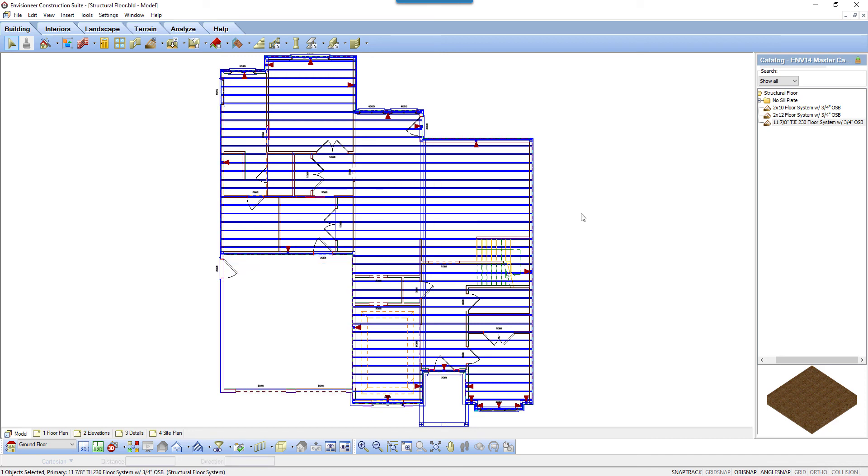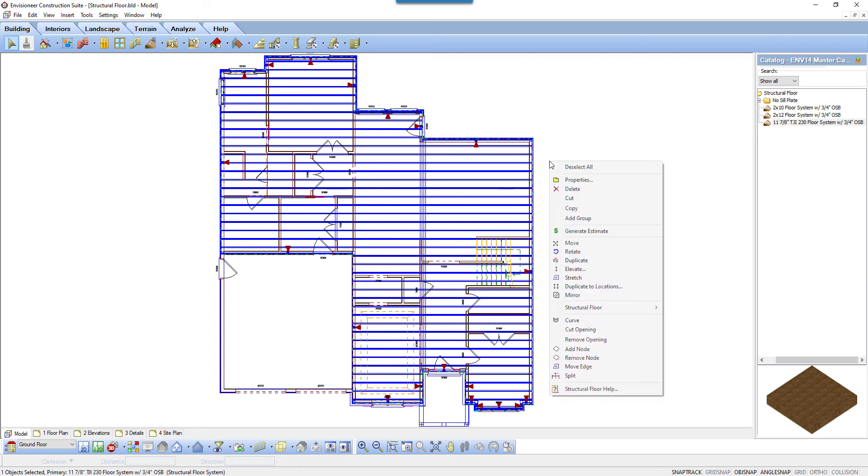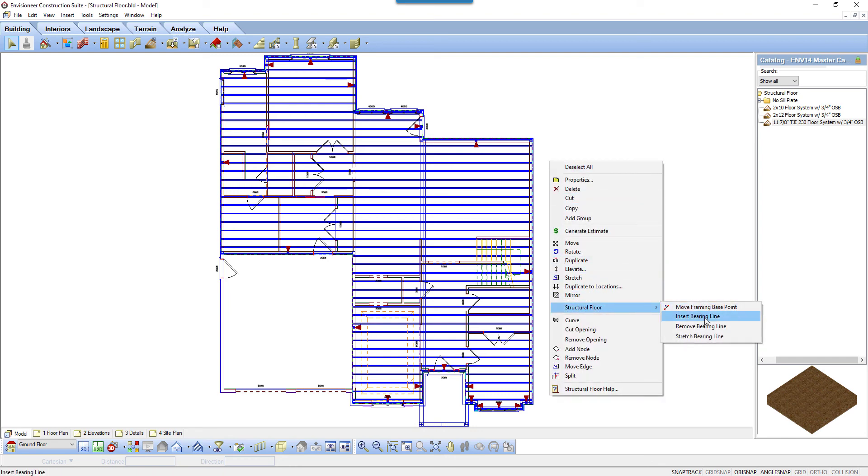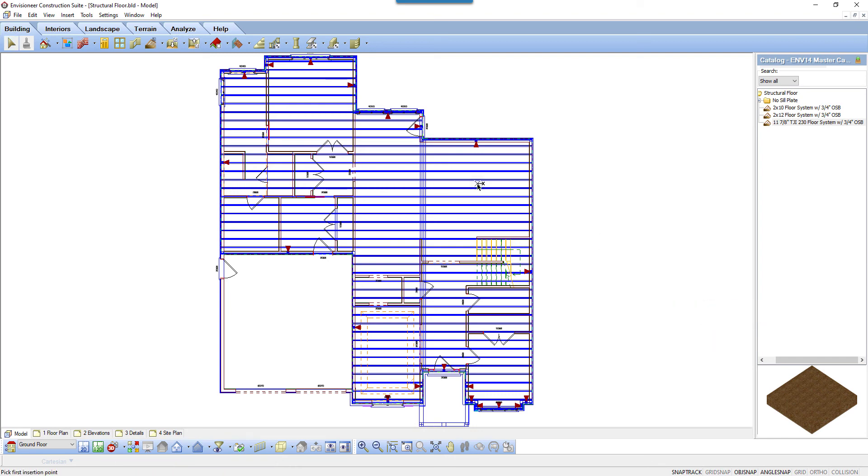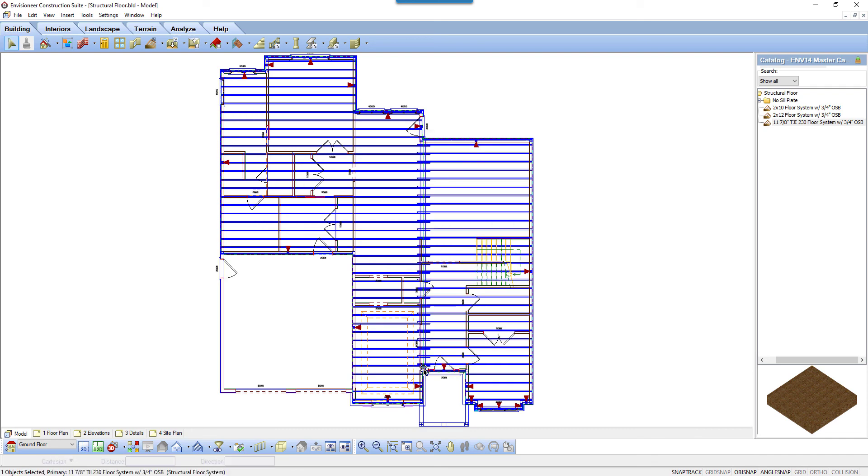You can insert a bearing line in a structural floor to indicate where there will be a beam or a support point. With the structural floor system still selected, right-click and select Structural Floor, Insert a Bearing Line. Select two points to draw a line through the floor joist. The joists are automatically cut along the bearing point. The joist ends on the bearing line will either be overlapped or held back, depending on what was specified in the floor's properties.